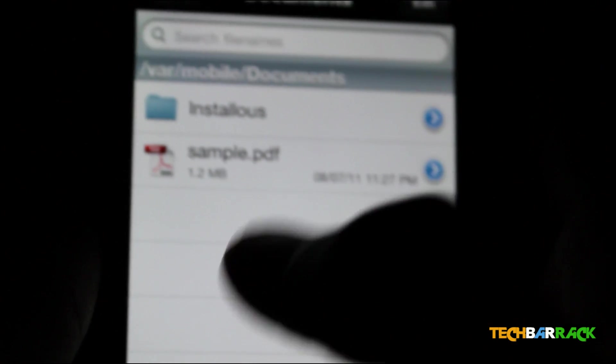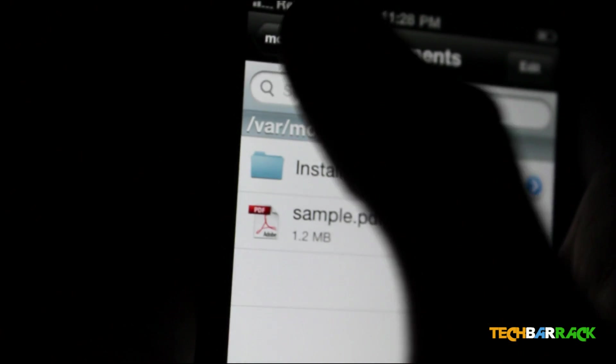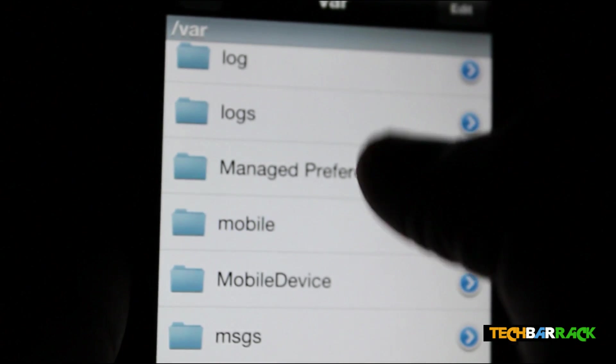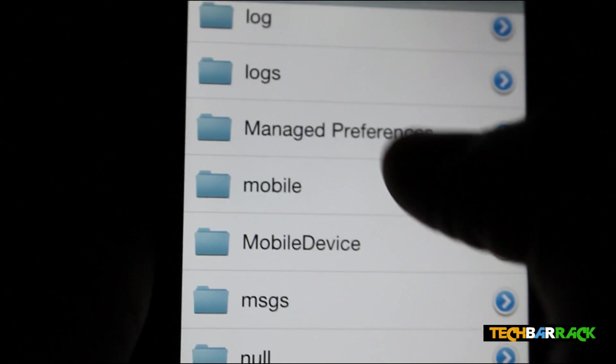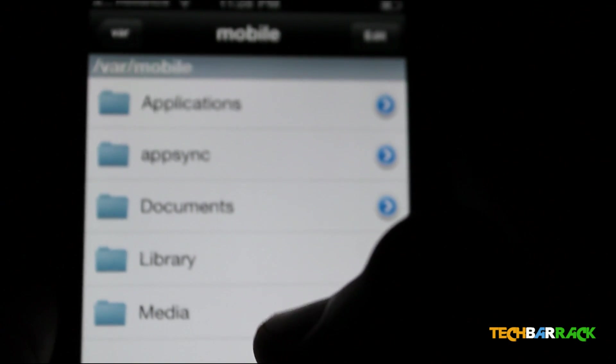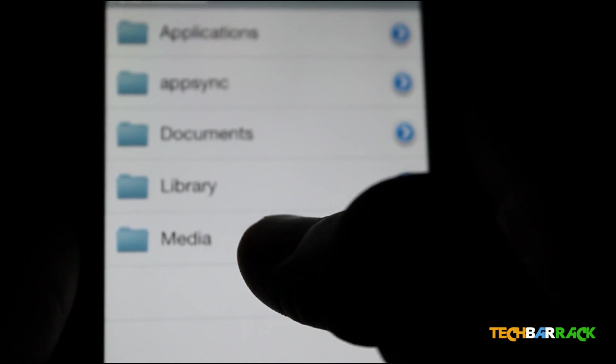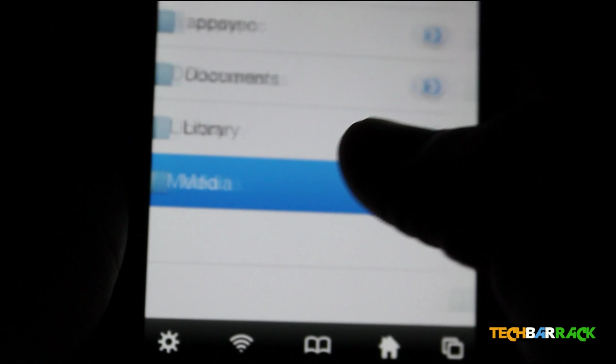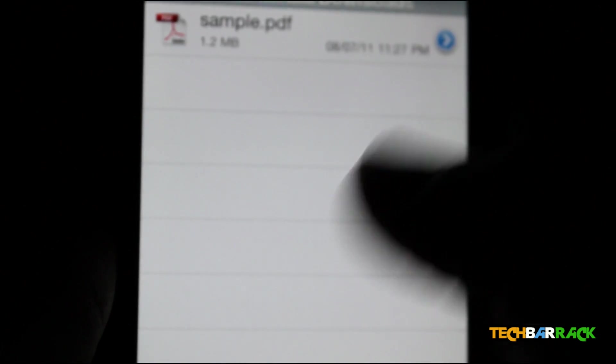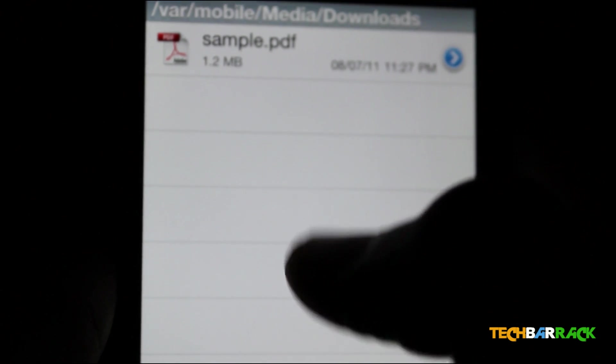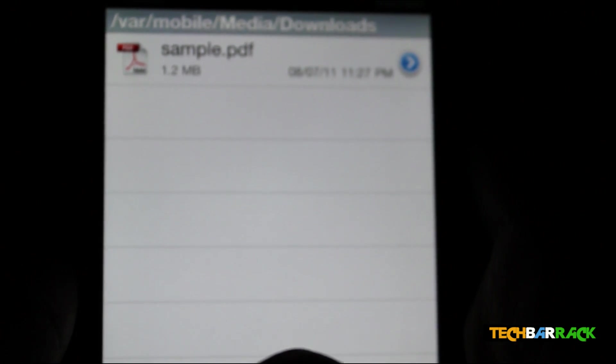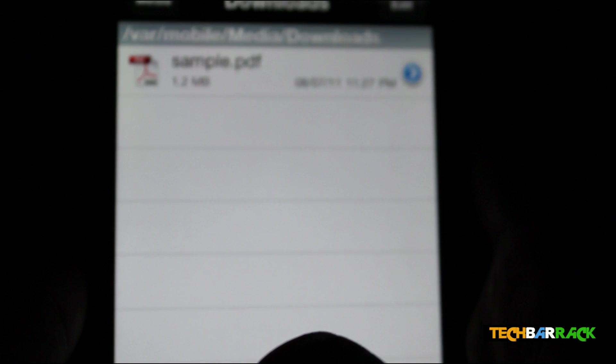The place where the downloads are going to get saved is your Media, and in Media it's going to get saved in Downloads. So that's it guys, thanks for watching the video.